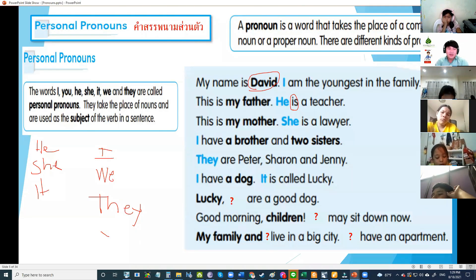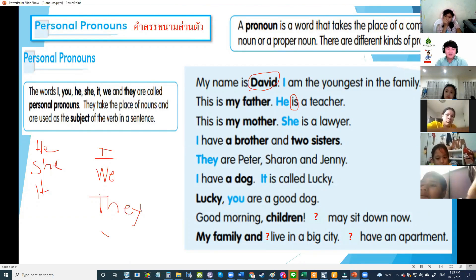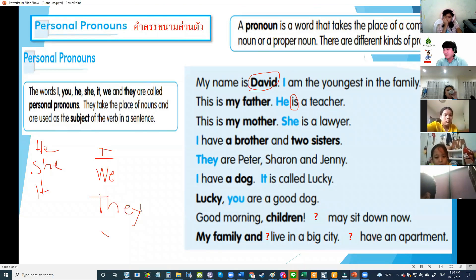You are a good dog. Good morning, children — what pronoun for children? Children are many, so you. I'm talking to you, so I say you. You may sit down now.